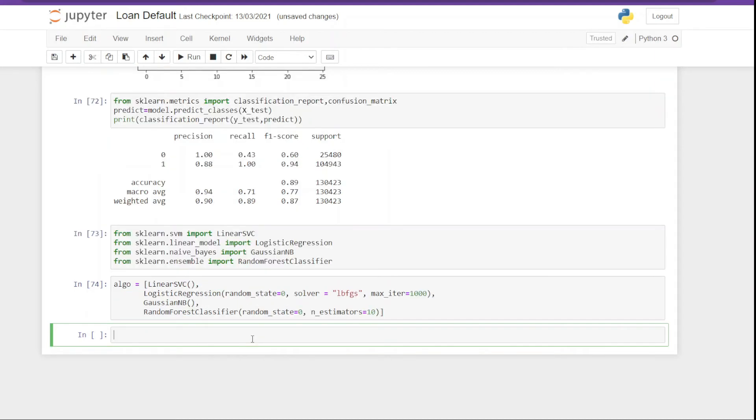Next we are going to create a function that will do a few things for us. Like first it will instantiate the model, second it will fit the model, third it will make the prediction, and lastly it will create a classification report. So we are going to name it as model_clf and it takes a single parameter, that is the model itself.